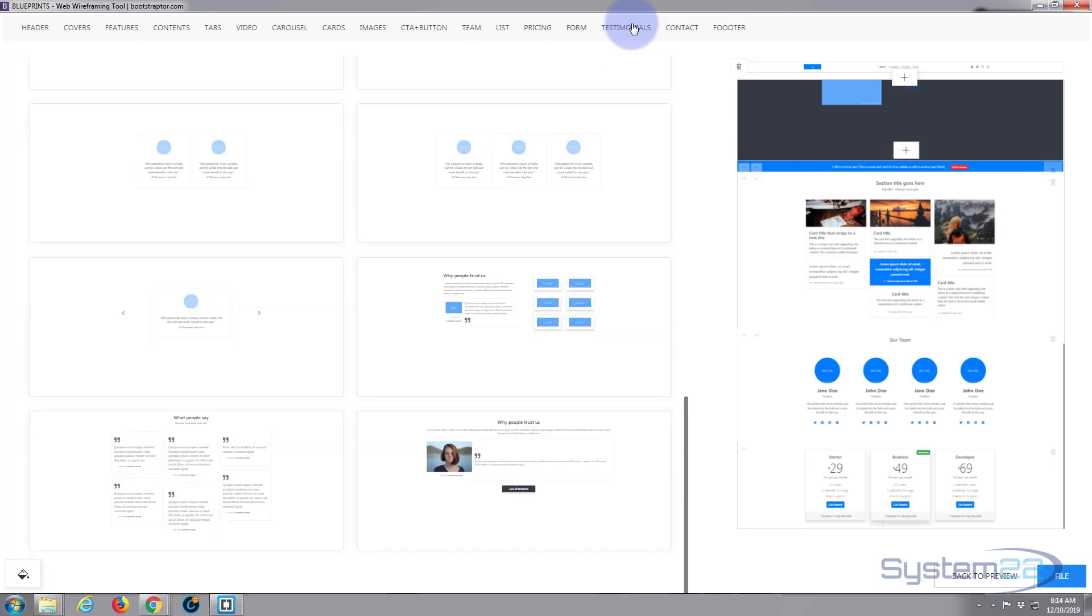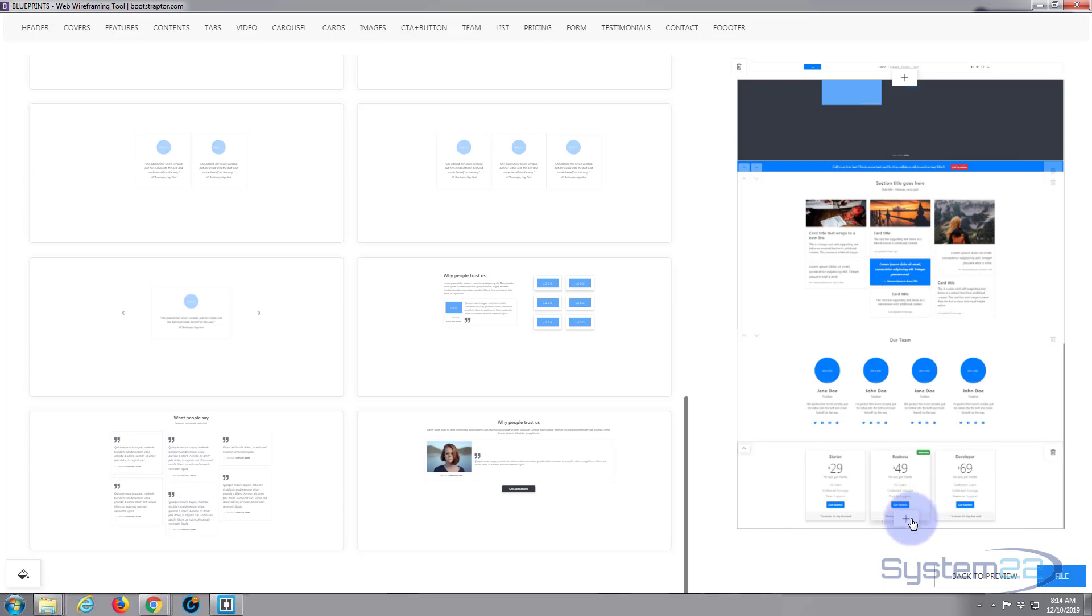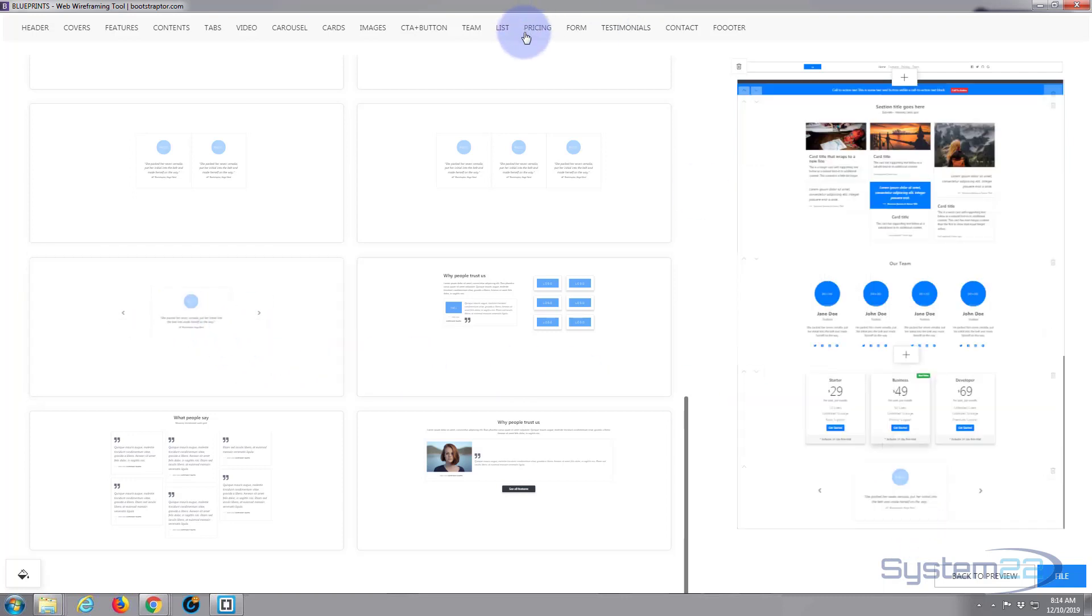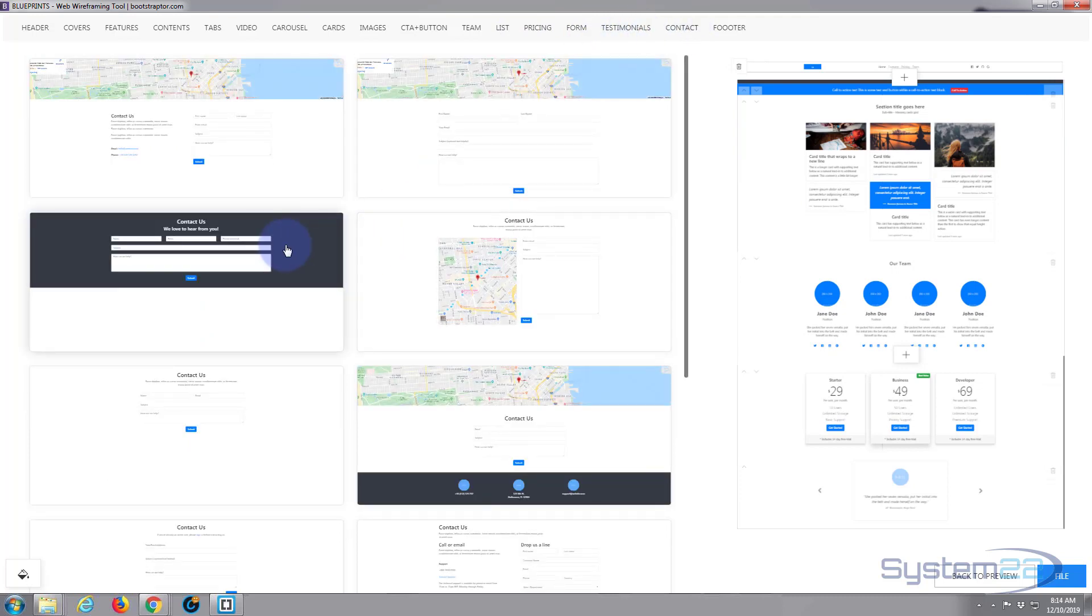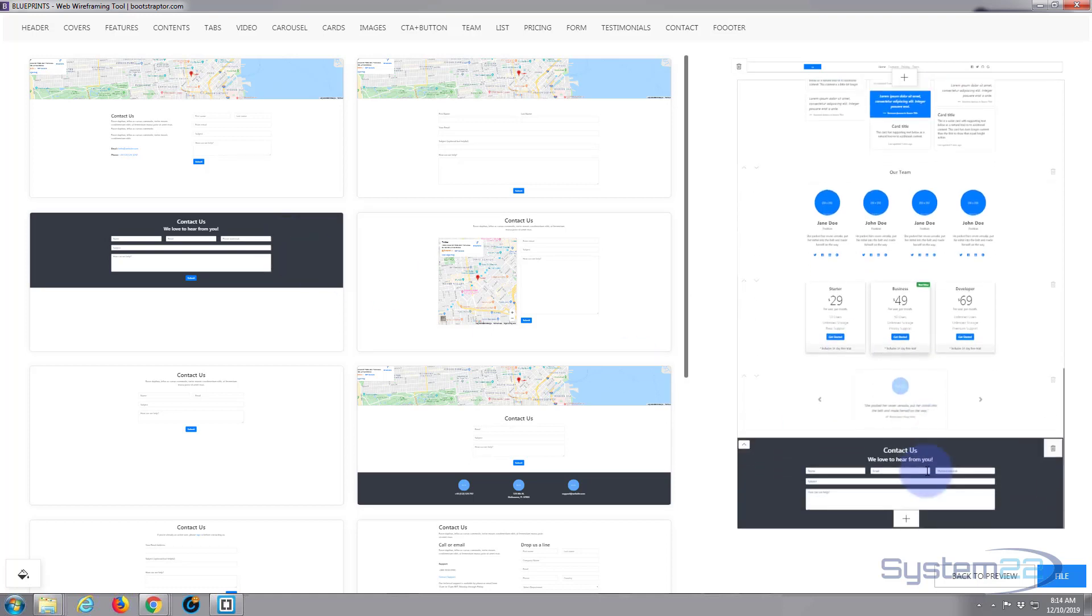Forms, testimonials. Nice little testimonial slider there. Let's put in a little contact form and a footer.